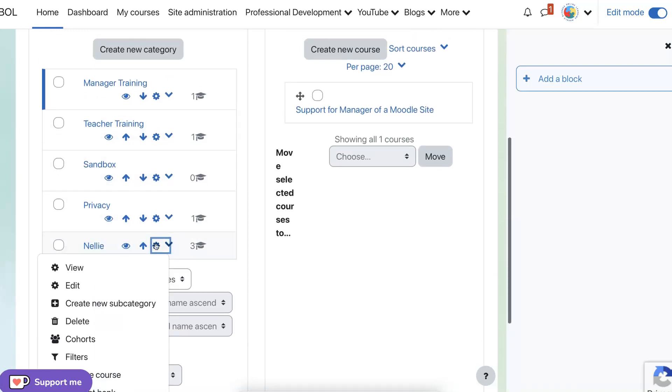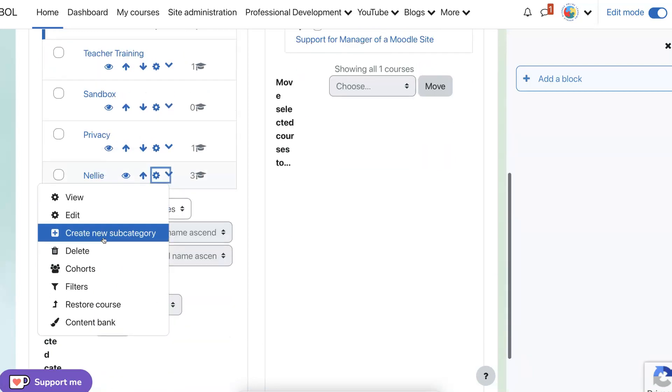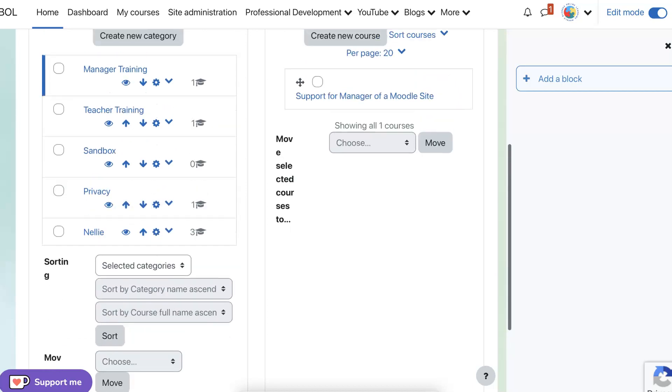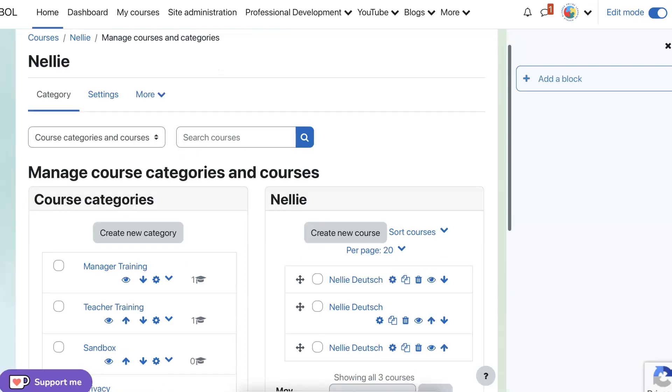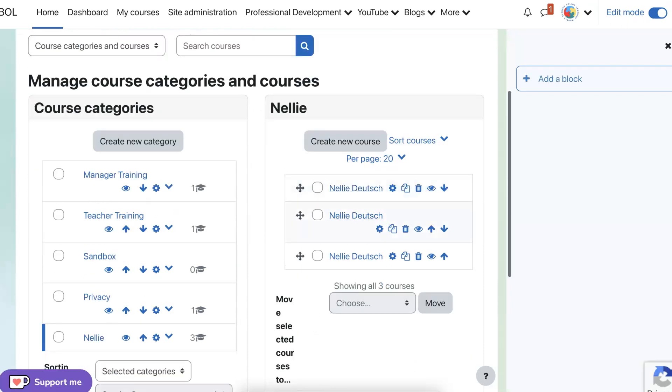So let's go into the gear and the courses. So click on Nellie and now we can delete the courses. I don't know which one. Let's delete at least two of them. We can delete from here by or move them to another sandbox.